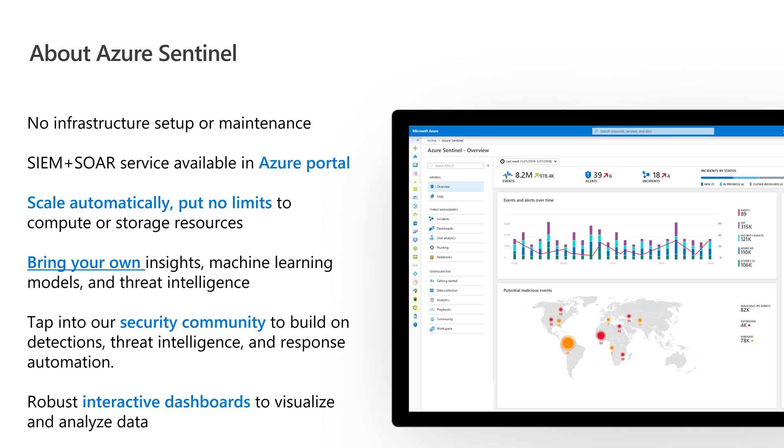A little bit about Sentinel. It's cloud native, built into Azure. You're not deploying any kind of infrastructure or doing ongoing maintenance. It's all available through the Azure portal. What I like about that is it has no limitation. You can feed data into it and you're not confined by hardware or storage to process that data. What I really like as a security person is you can bring your own machine learning models and your own threat intelligence.